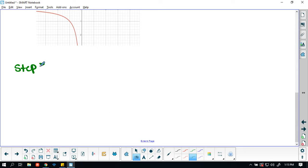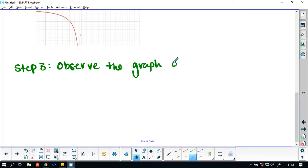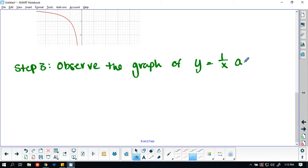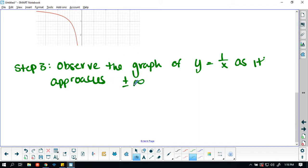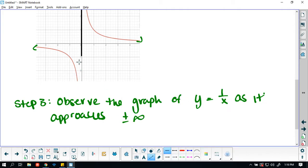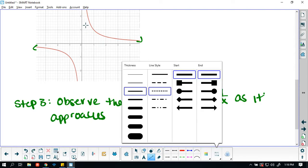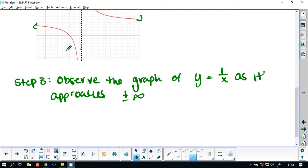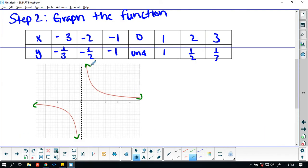Step 3: observe the graph of y equals 1 over x as it approaches positive and negative infinity. So you're looking at the end behaviors of this graph. We do have a vertical asymptote right here. This graph goes down to negative infinity and up to positive infinity as we hit that vertical asymptote.